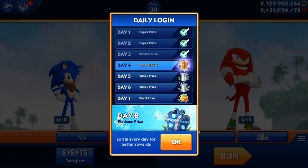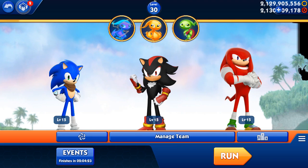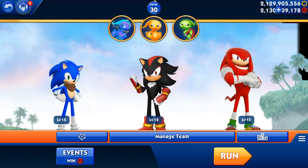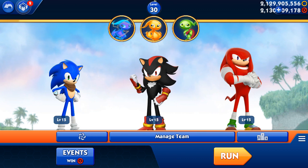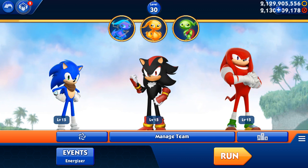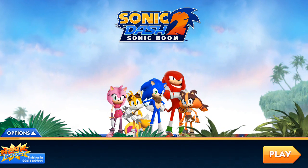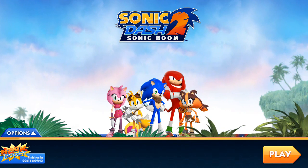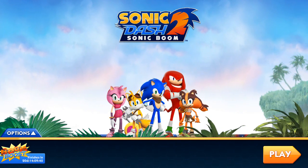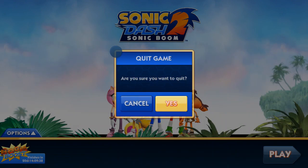I will say that the Freedom app does not work for every single app that has in-app purchases. I'm just gonna say that upfront — it does not work for every single app with in-app purchases.